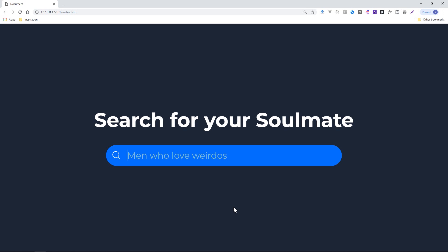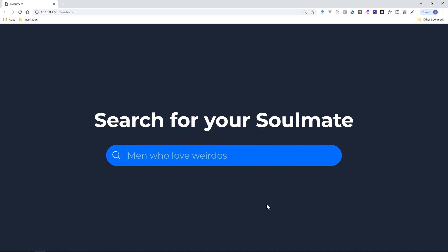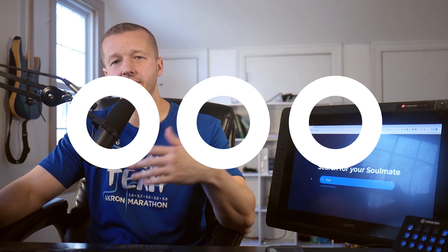When we click, the text area expands and then we have a typewriter effect — 'men who love weirdos' — that's a placeholder value set through JavaScript. If you start typing, you get a tooltip saying 'hit enter to search.' There are a lot of ways you could take this; this is just one approach.